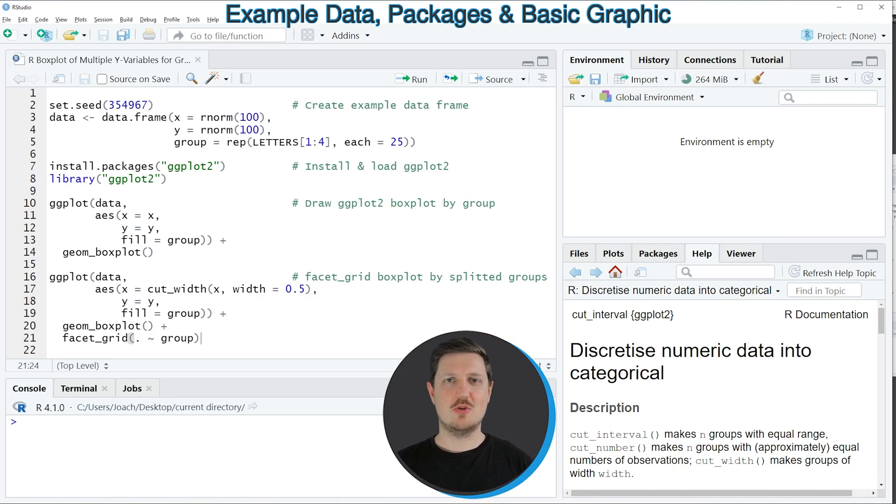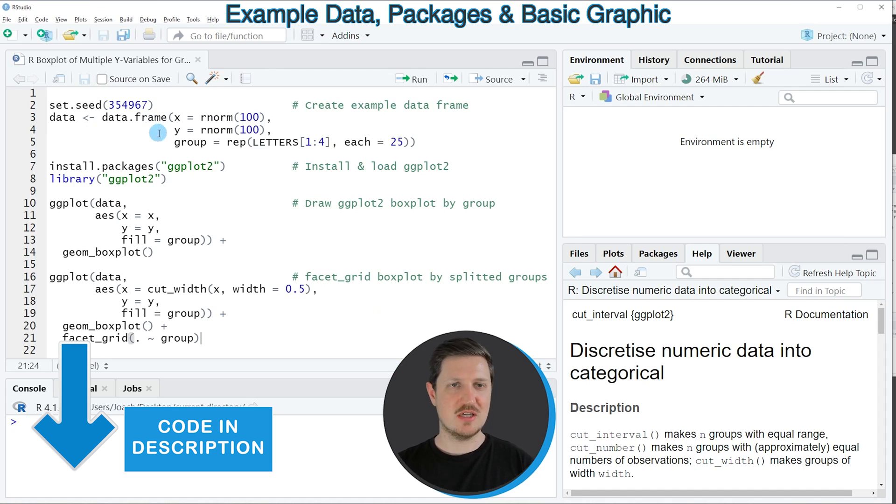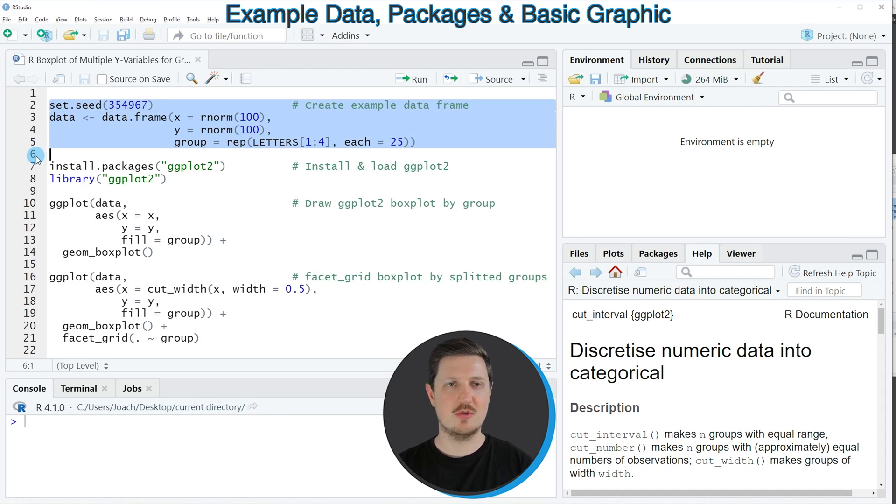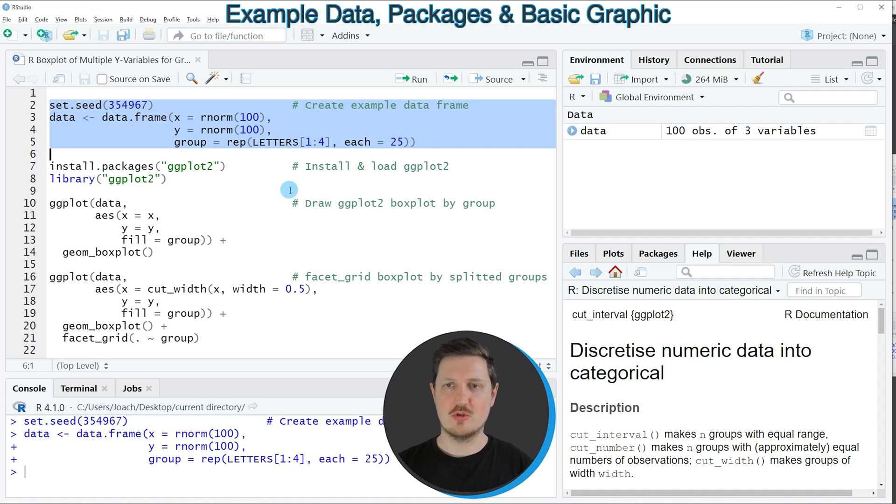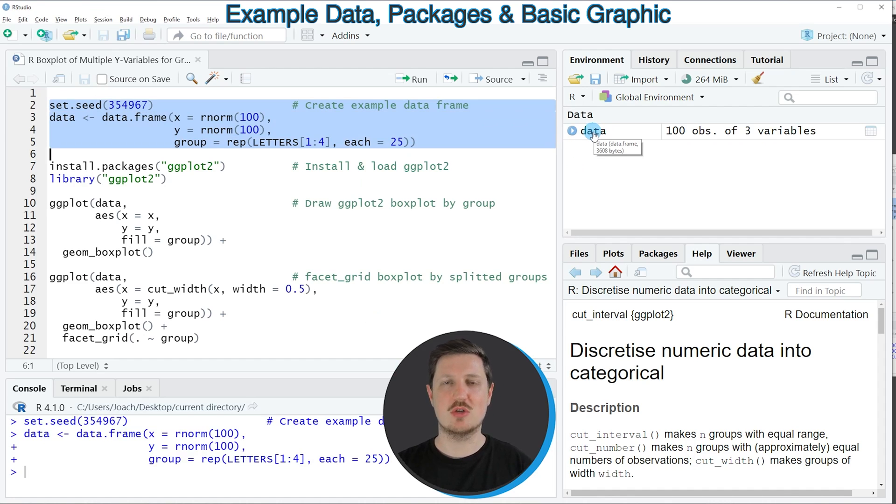In this video I will show you an example and this example is based on the data frame that we can create with lines 2 to 5 of the code. So if you run these lines of code you can see at the top right of RStudio that a new data frame object is appearing which is called data.